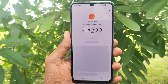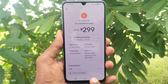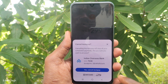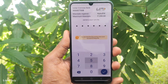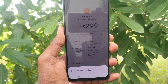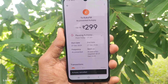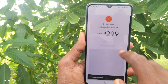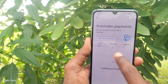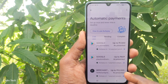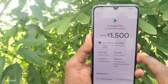You can also cancel auto pay completely — just click on cancel. It will be removed from your app and the automatic payment will be cancelled. Yes, it is cancelled successfully.